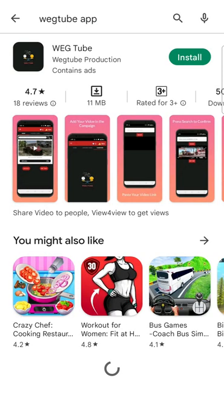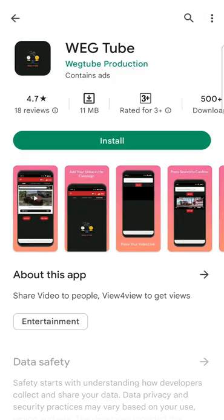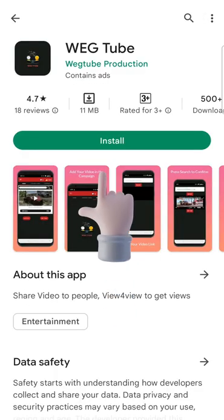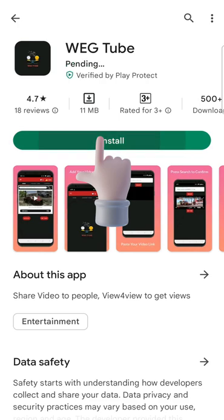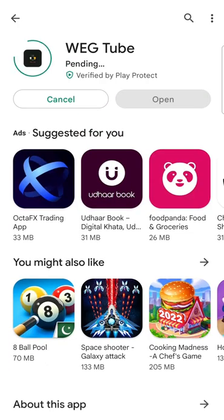Click on the first result, just make sure the app icon is the same as shown in the video. Click on install — it will take a few seconds to install the app.